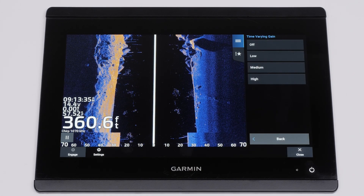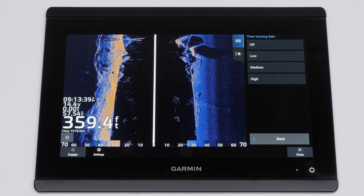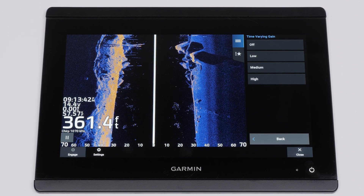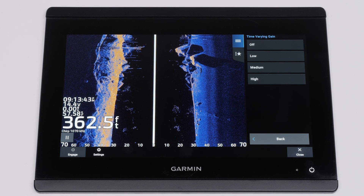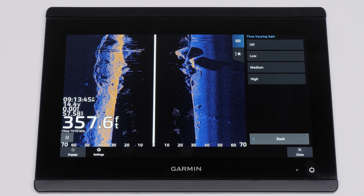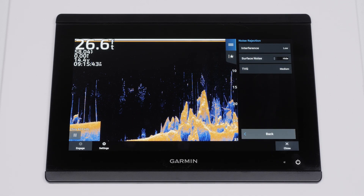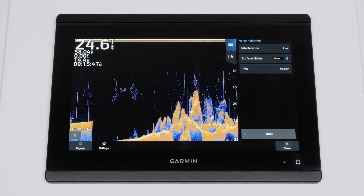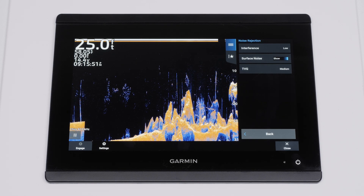TVG, or time varying gain, reduces surface noise and the appearance of returns to compensate for weak sonar signals in deeper water. Increased TVG will make the colors associated with fish targets and low-level noise appear more consistent in various depths. Clear view sonar will have an additional noise reject setting called surface noise, which can be toggled on or off. Surface noise hides noise on the surface to reduce clutter on the sonar display.